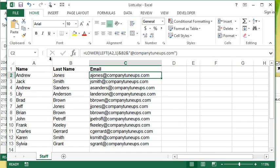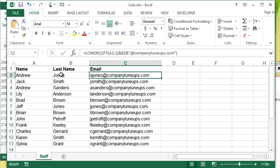For now we're going to use it in a slightly more advanced situation. What I have here is a list of employees and I'm generating their email address based on the setup we have at the company. We take the first letter of their first name followed by their last name at the company name dot com.